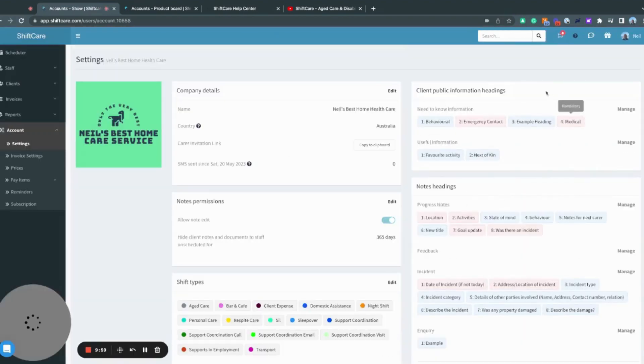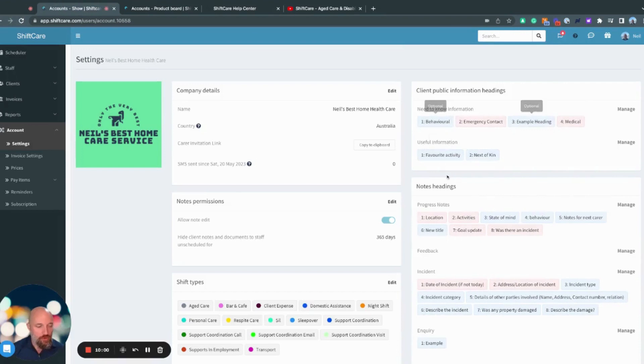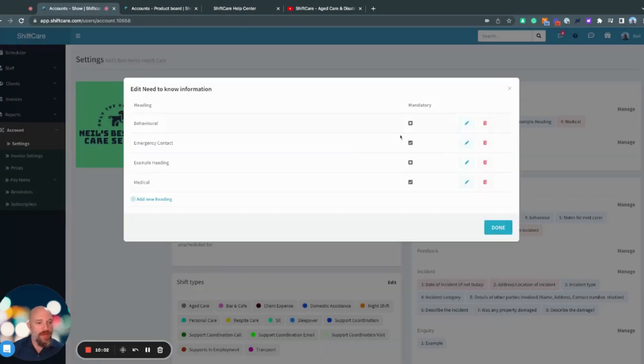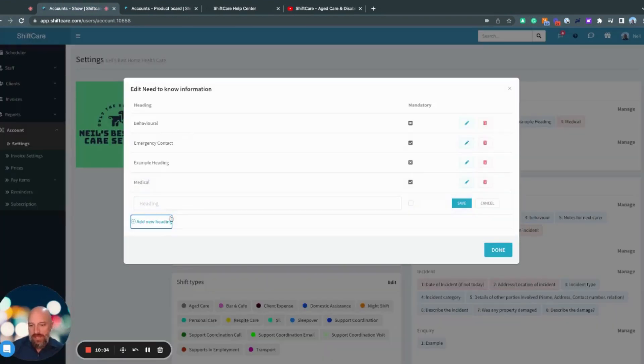You could just have need to know general and useful information jumping back into the settings. So this is where you create that. If I click on manage, I can go ahead and I can add in a new heading in there as well.